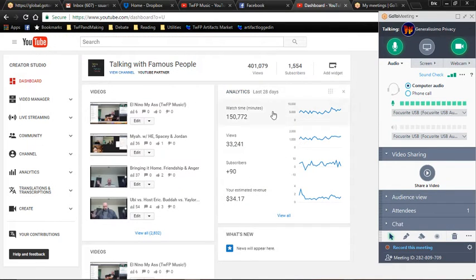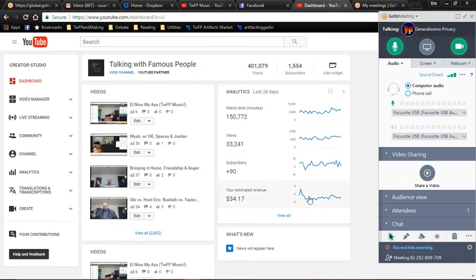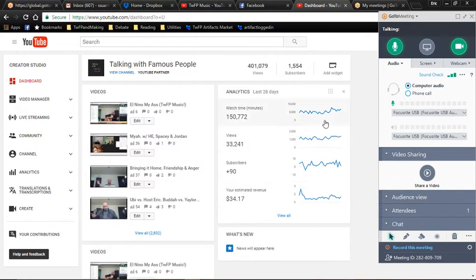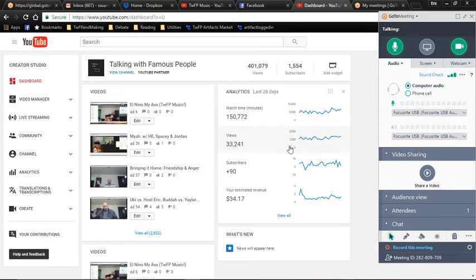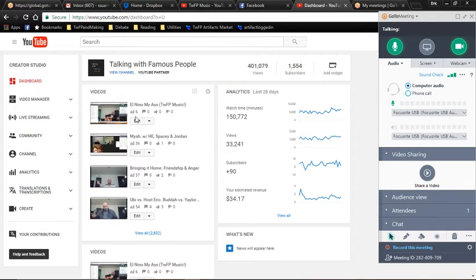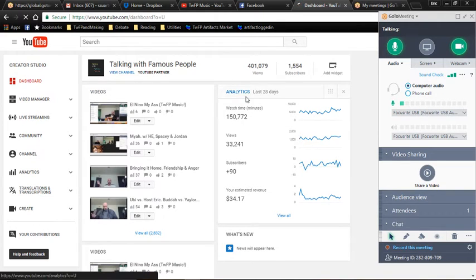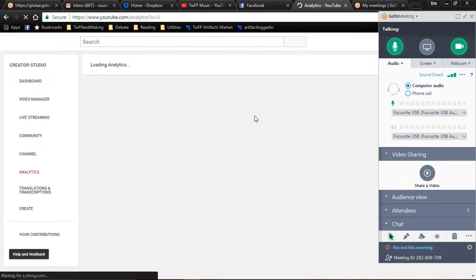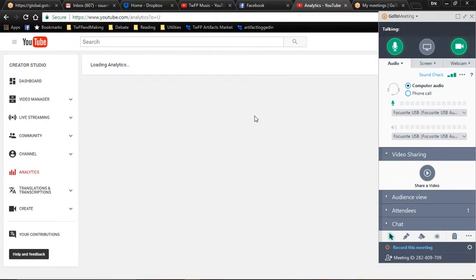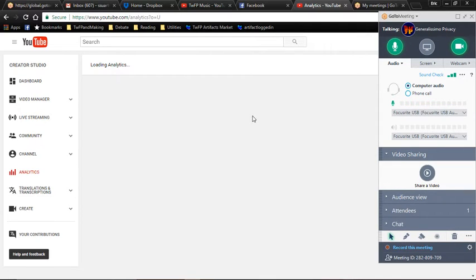400,000 views. Stats aren't really very good across the board, but...